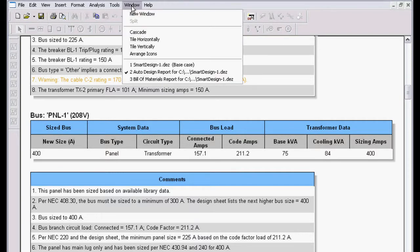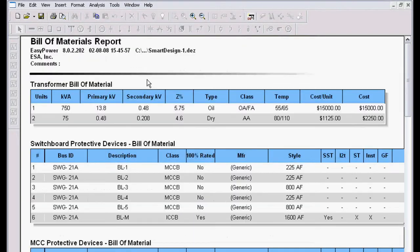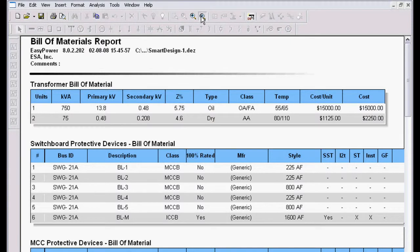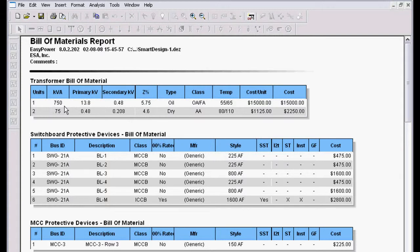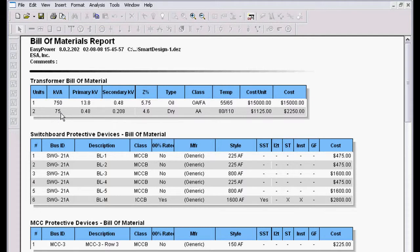Let's take another look at a report. This is called the Bill of Materials report. And what it does, in this case, is it documents every piece of equipment in the design. In this case, we chose a 750 KVA transformer, oil, OAFA rated, and here's our approximate cost. 275 KVA units.